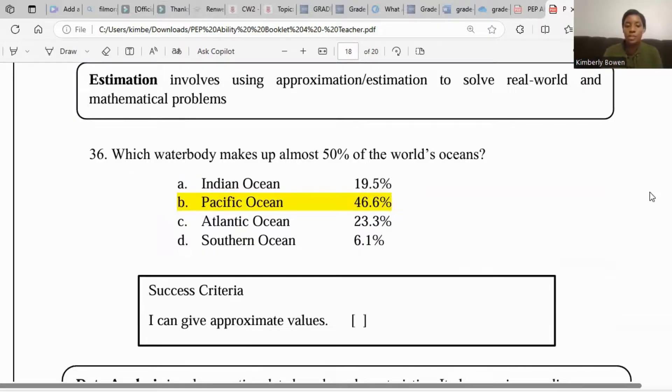So there you have it — we've given approximate values. Thank you for tuning into today's session. Please share these videos with your classmates and other students sitting the 2025 Ability Test Examination. I've given definitions as well as examples to help identify the different topics that will come up on the examination and to see how these questions are solved. Until next time, we're all working to become complete and proficient. Take care.